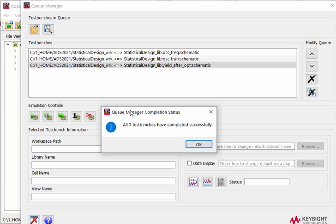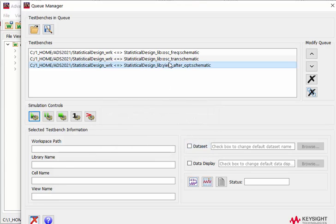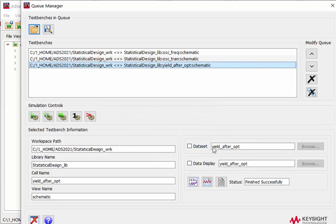Let's try to launch the simulation automatically. Once all the simulations are done, you will get this successful information, and all the data will be saved in the corresponding dataset automatically.